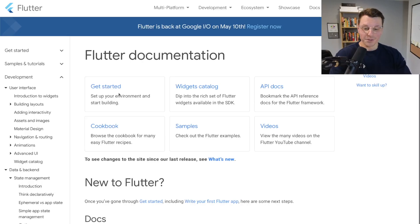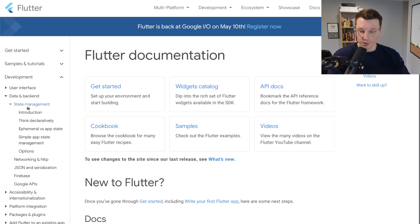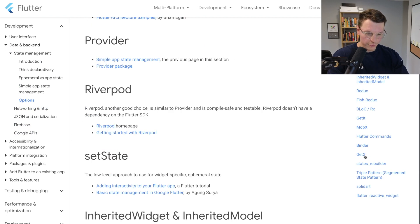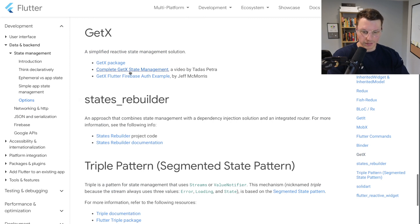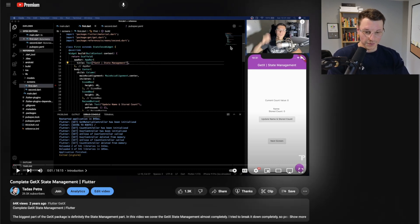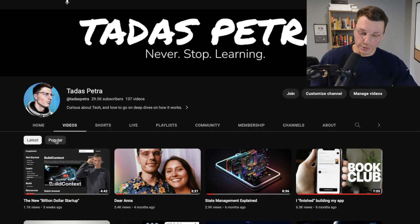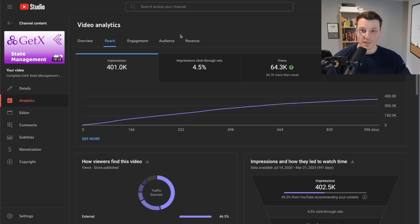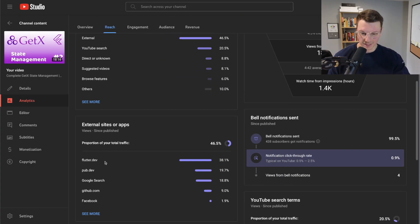Now this last part is something I never thought I would do. If you go to the Flutter documentation, one of my coolest moments was being mentioned in it. If you go to the data and backend state management options and scroll to GetX, you'll see my video 'Complete GetX State Management.' That video was made two years ago, July 14, 2020 — Flutter has changed a lot since then and it's gotten pretty outdated. If you go to my channel and sort by popular videos, GetX is my second most popular video ever, and the top traffic source in its analytics is flutter.dev and pub.dev.